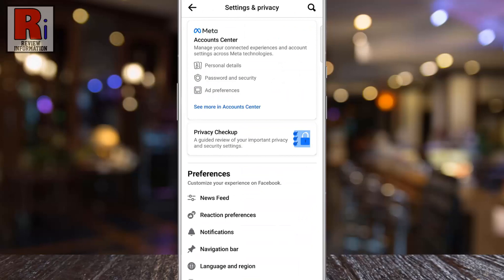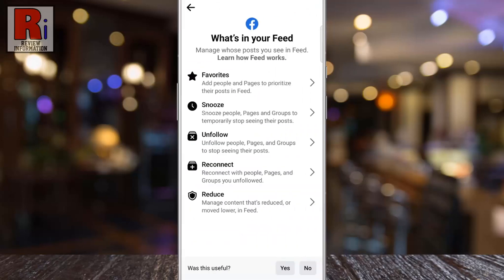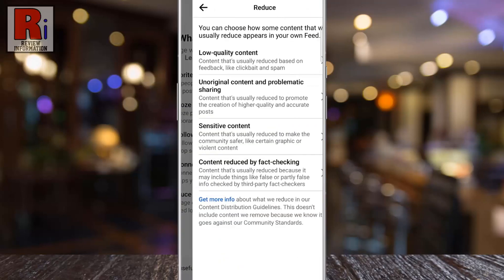Under Preferences, select News Feed. Then go to Reduce.